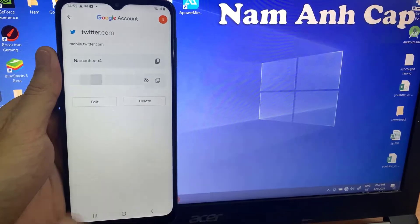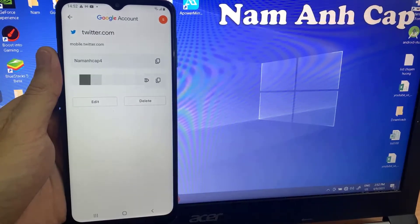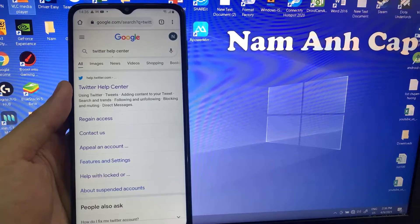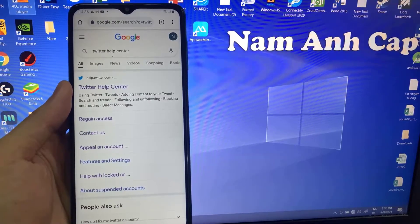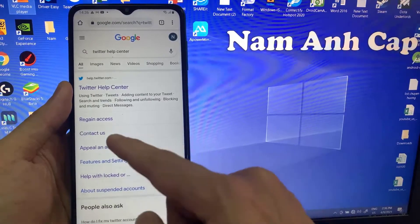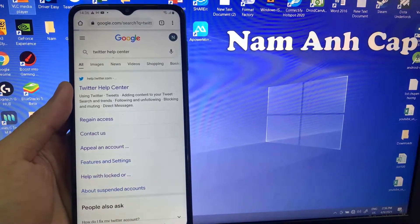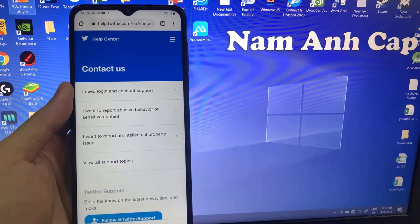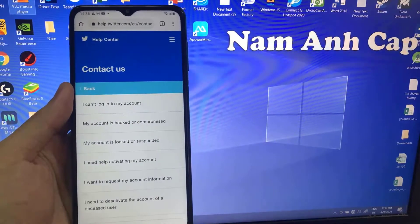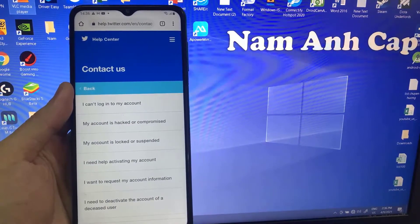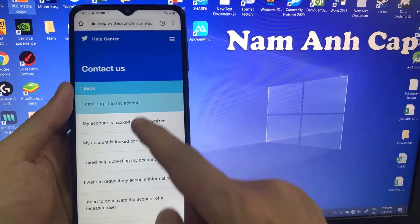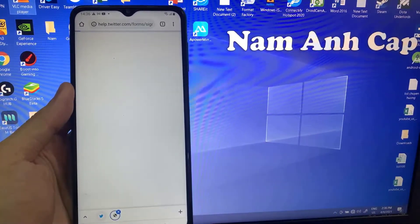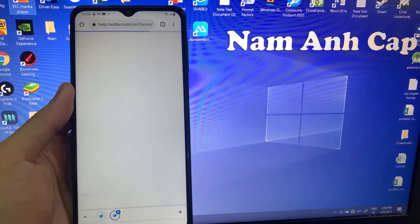If you couldn't get the password, you can go to the browser and visit the Twitter Help Center page. Then click on Contact Us. You will get this page and tap on 'I need login and account support,' then tap on 'I can't login to my account.'